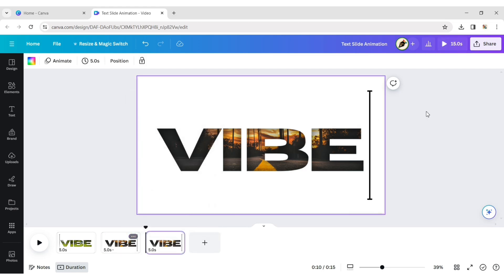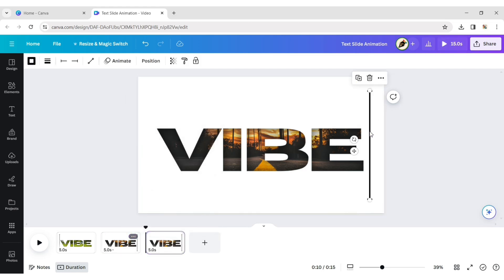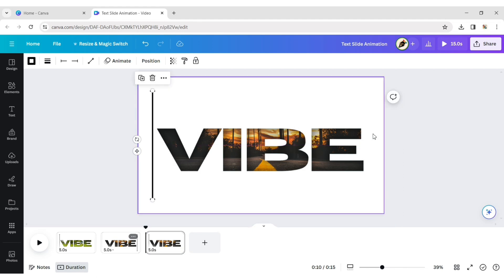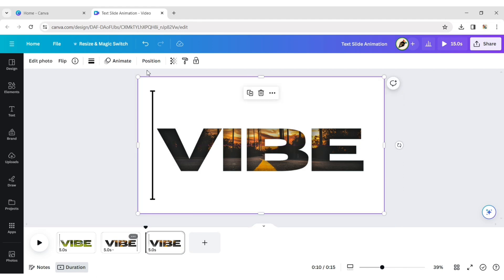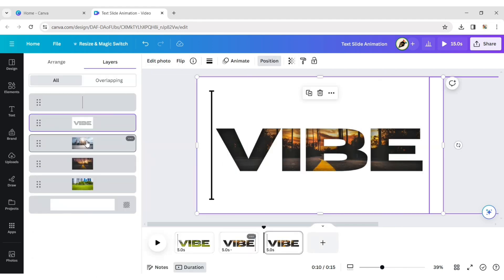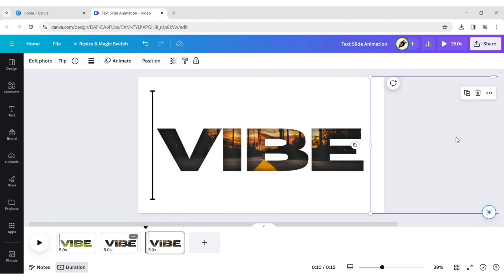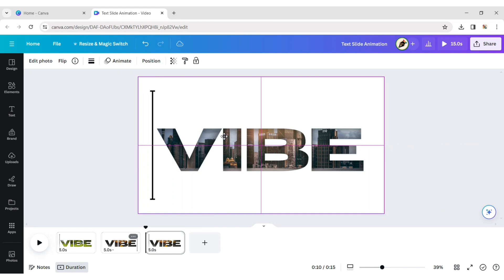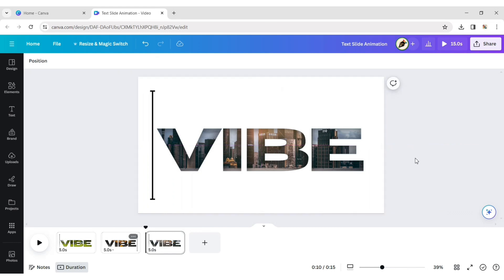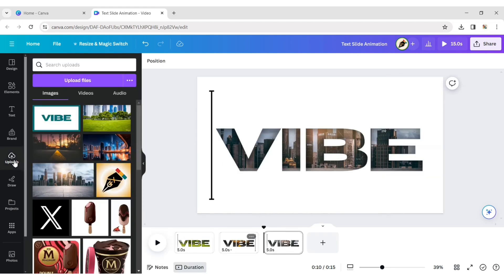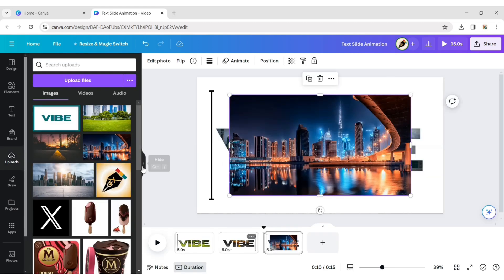Duplicate the page and move the line to the first position. Click on Position, choose the third image, and move the image to cover the background. Repeat this whole process for the next image.